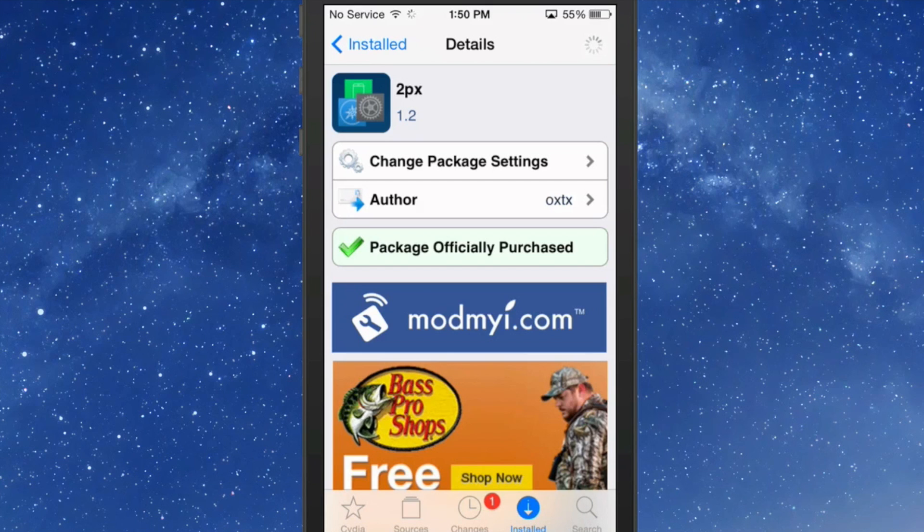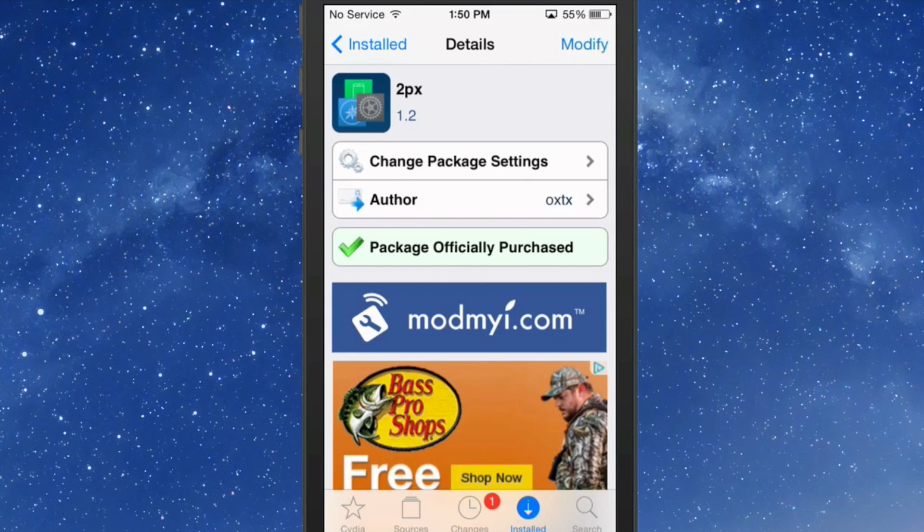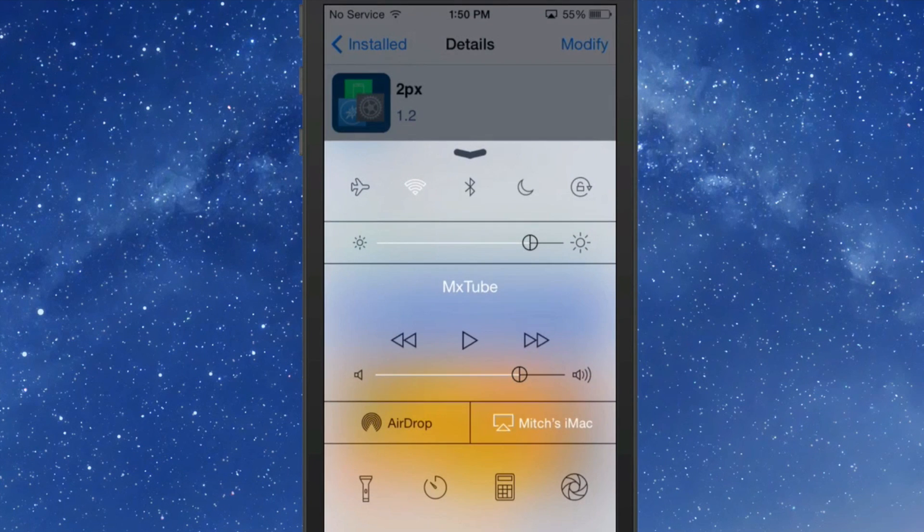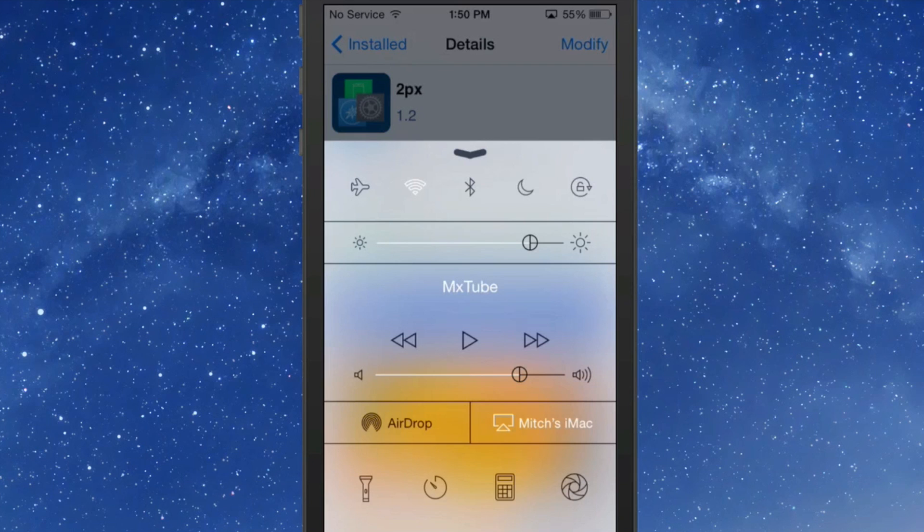You get 300 icons, you get a control center theme which is pretty awesome. Let me show you what that looks like. Here's the control center theme, and as you can see they theme all the different toggles at the top and bottom. Everything looks totally different than it normally would, which for the most part looks really nice.